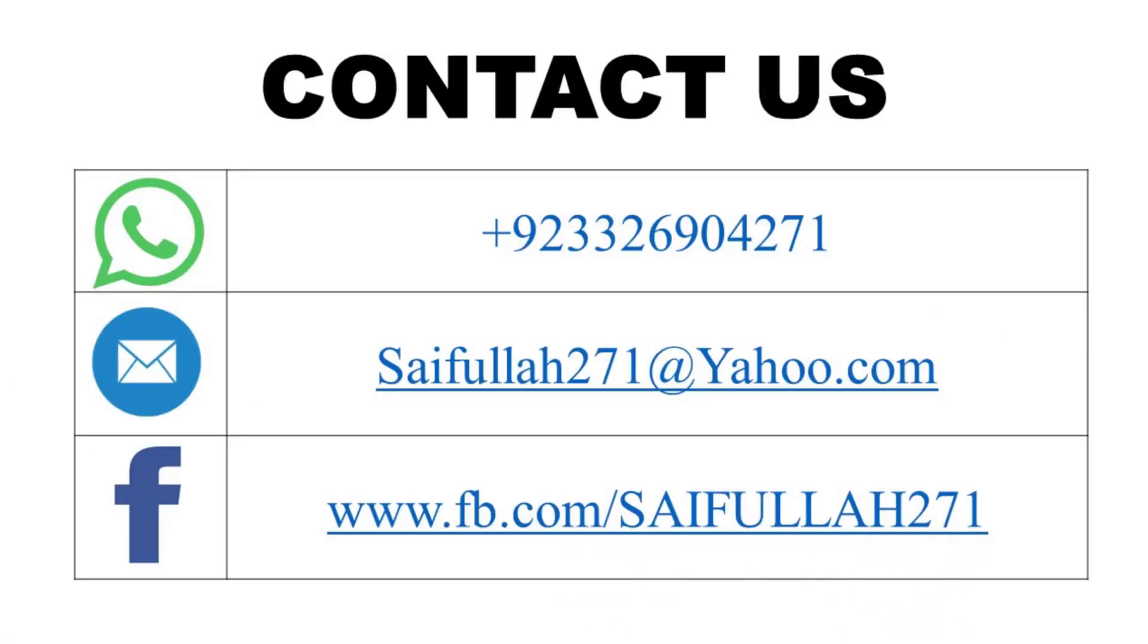If you need any help in any finance questions, you can contact us. We will try our best to provide answers to your questions. Thank you. Take care. Allah Hafiz.